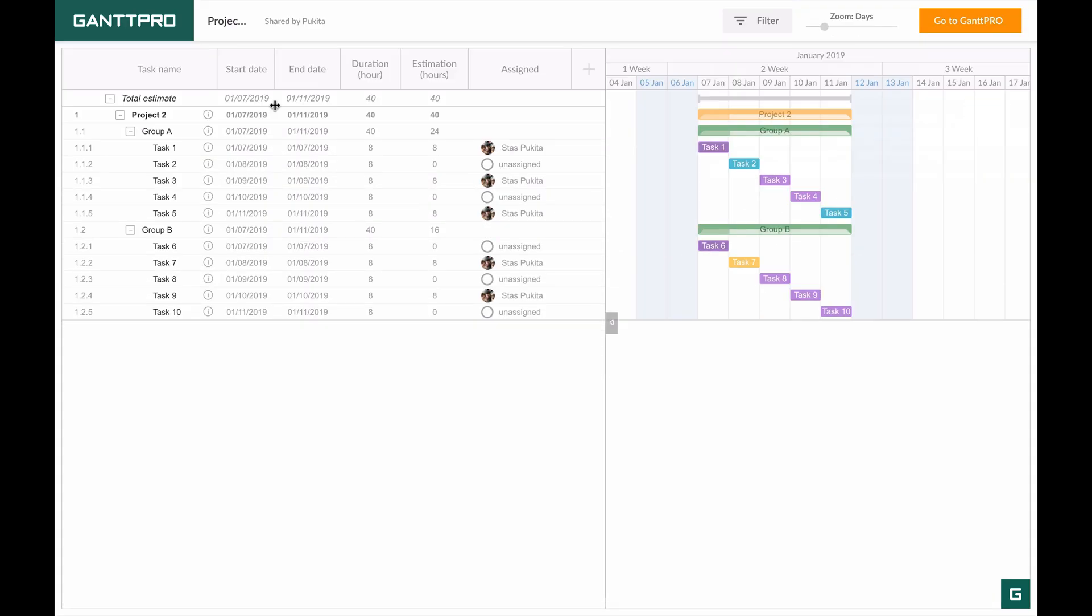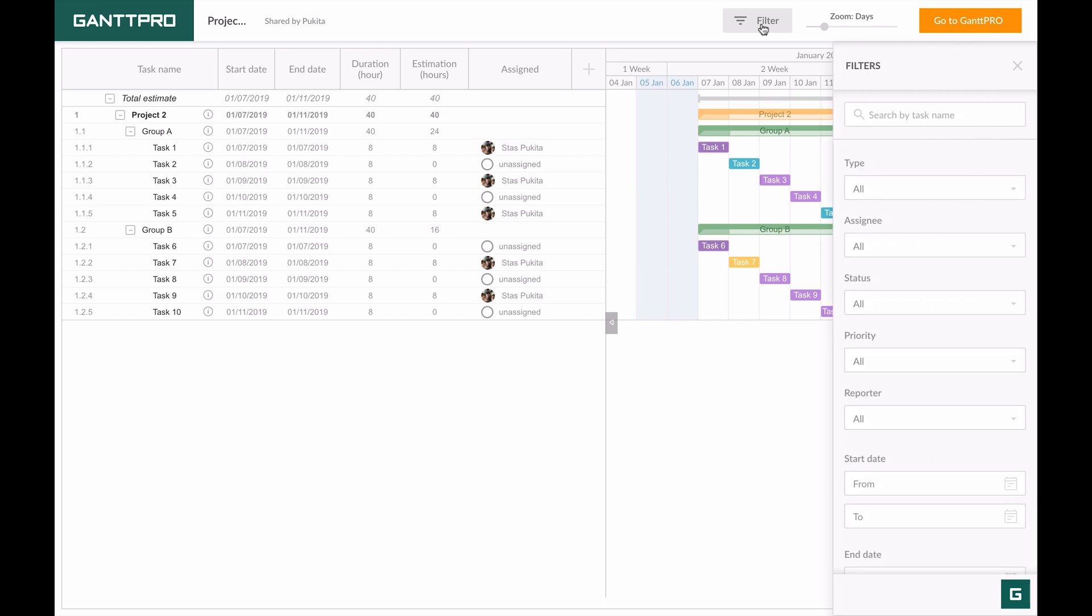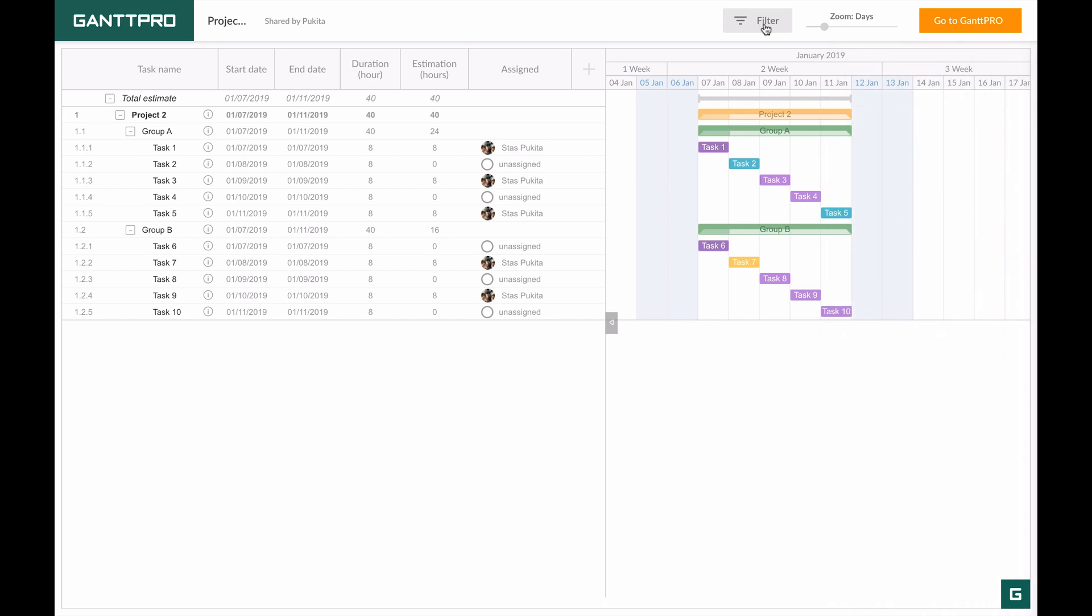You can view this project, apply filters, and change zoom options.